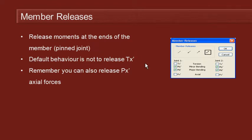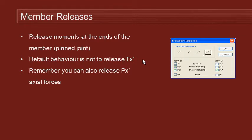The only thing that's a little bit unusual in Multiframe is that the default behavior when we choose a pin at one end or the other or at both ends of a member is that Multiframe does not release the torsional or local TX degree of freedom. The reason for that is that it often creates a rigid body mode of instability where the member is free to spin about its longitudinal axis. And in most cases that torsional strength is not really relevant to the overall structural analysis.